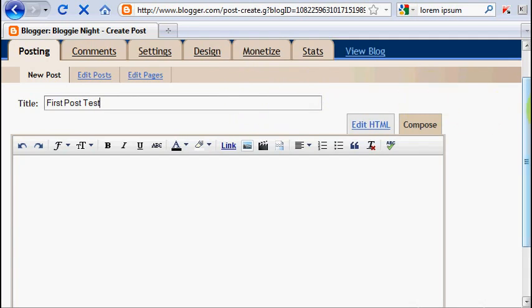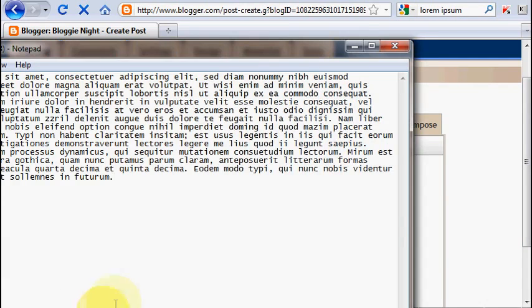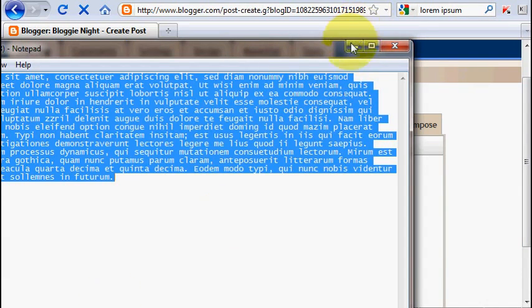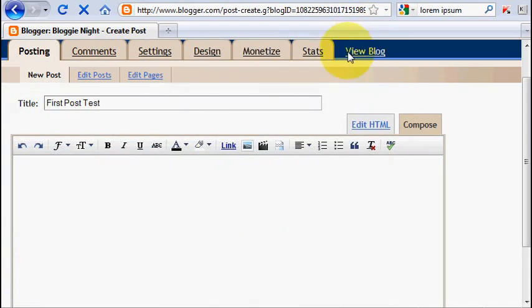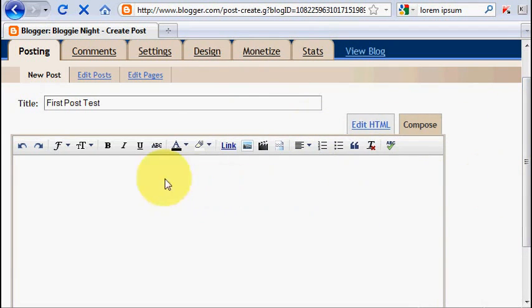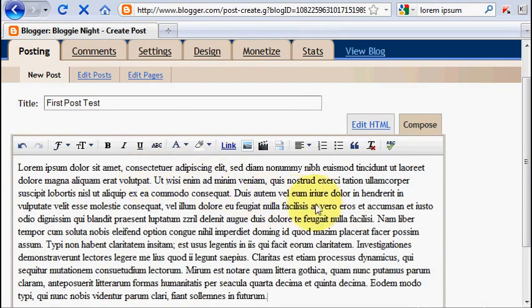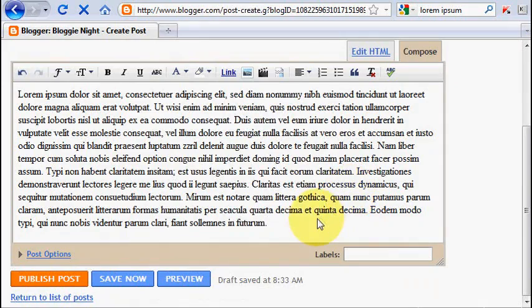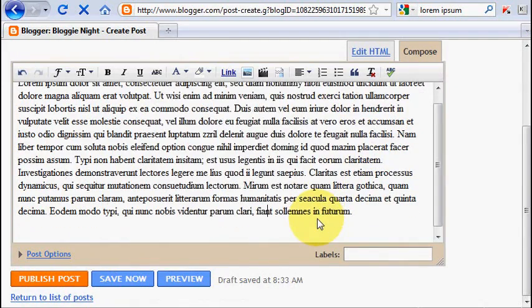And you can start writing your article in the box below. This time I'm going to make a quick example by adding some words that I copied before. And I think I'm going to make it in three paragraphs. It looks better that way.